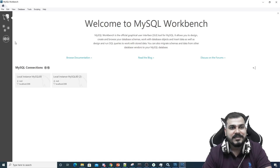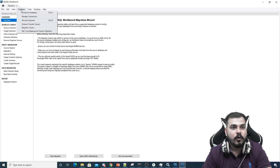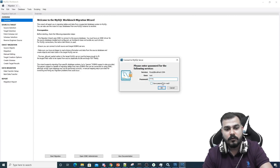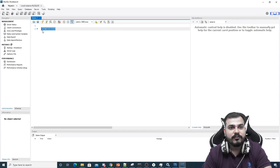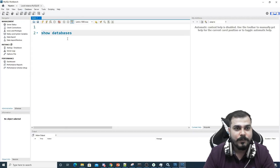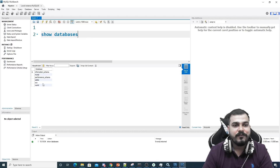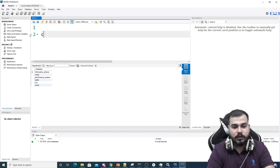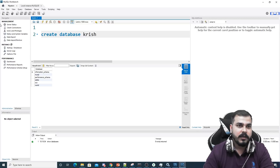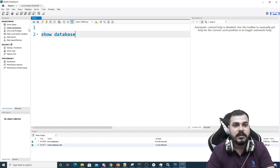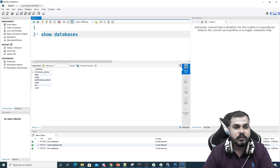The installation is done and MySQL Workbench is open. I'll go to Database > Connect to Database — this shows my local instance at localhost, port 3306, username root, with the stored password '12345'. In the workbench you can run SQL commands. For example, running 'SHOW DATABASES' shows all default databases. To create a new one: 'CREATE DATABASE Krish' — and running SHOW DATABASES again confirms 'krish' has been added.